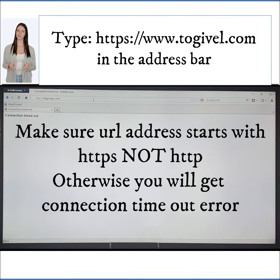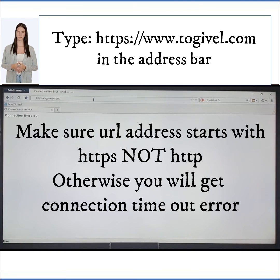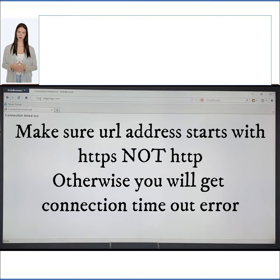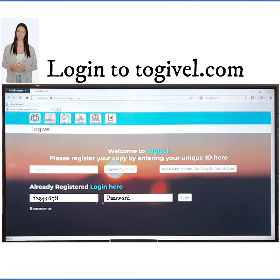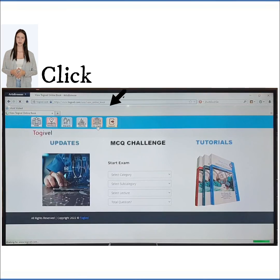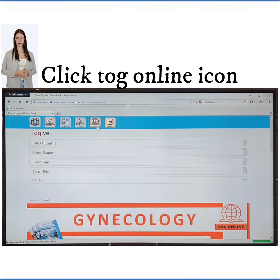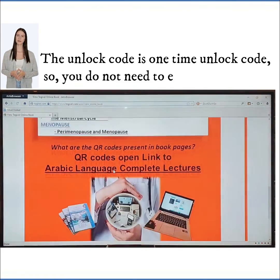Open Artist Browser and type the Togeable address. It starts with HTTPS, not just HTTP — otherwise it will not open the website. Login, then click the TOG Online icon. The book is displayed.